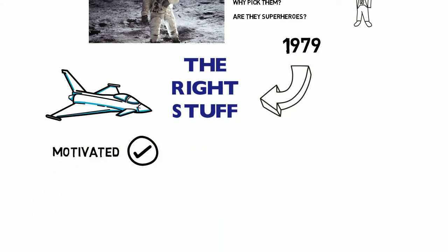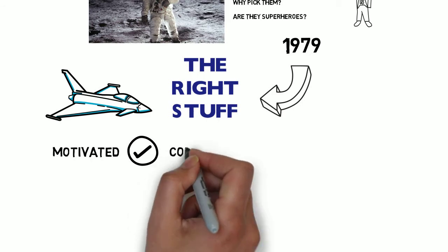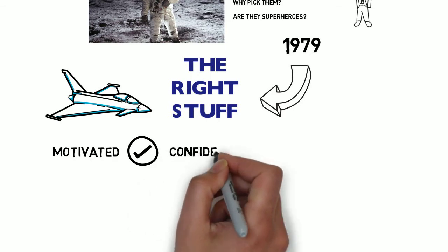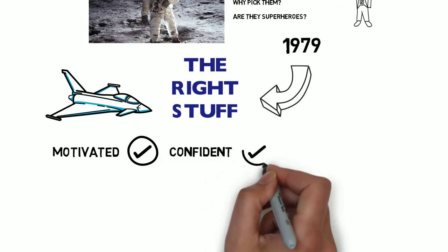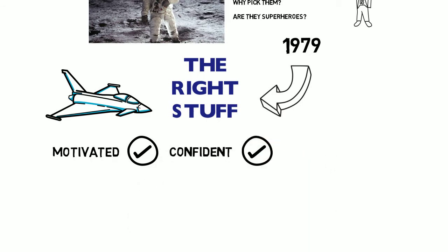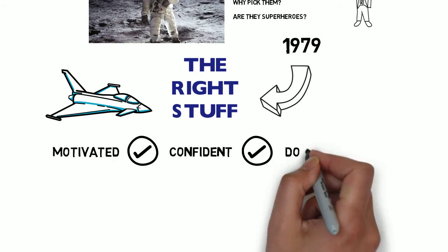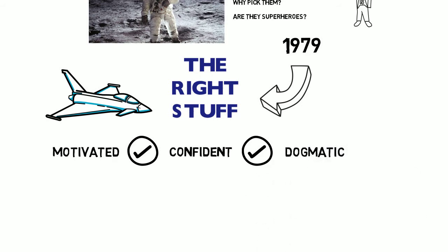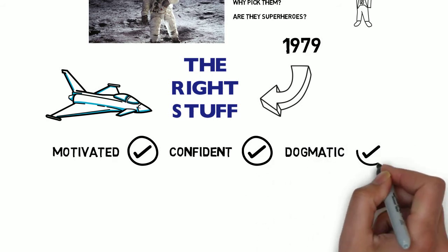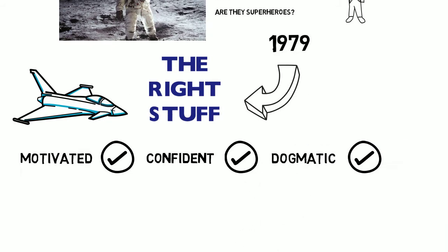After studying these stoic American heroes, Wolfe concluded that they were indeed highly motivated and achievement-focused, very confident and assertive, but could also be dogmatic and competitive, perhaps in keeping with their fighter-pilot background.